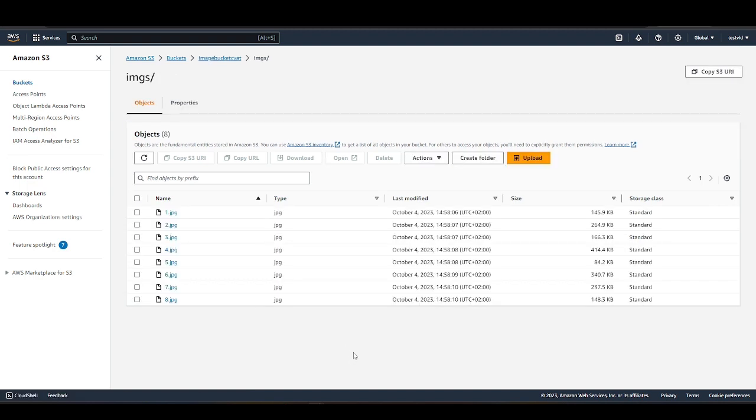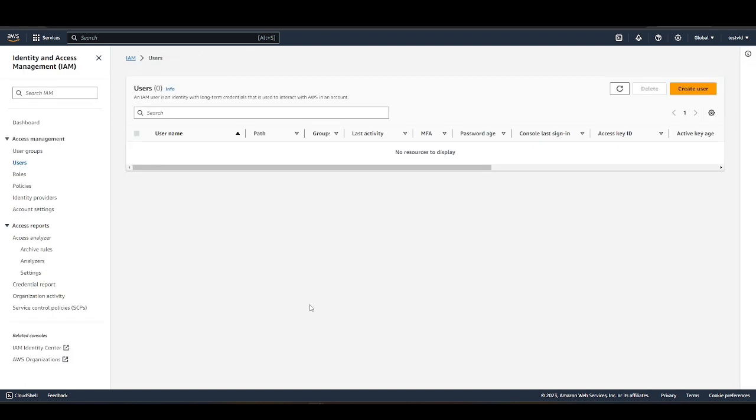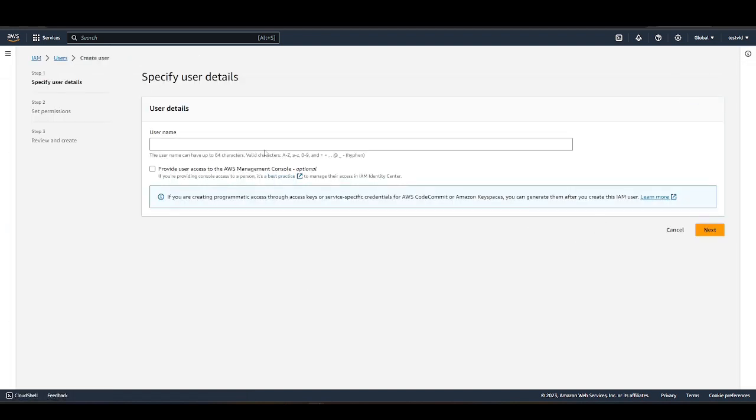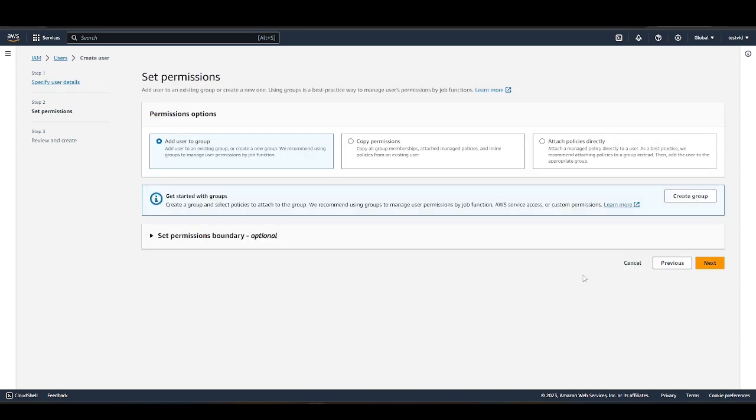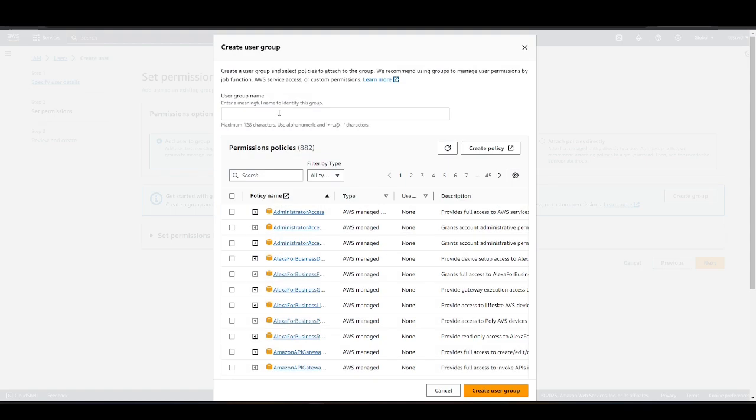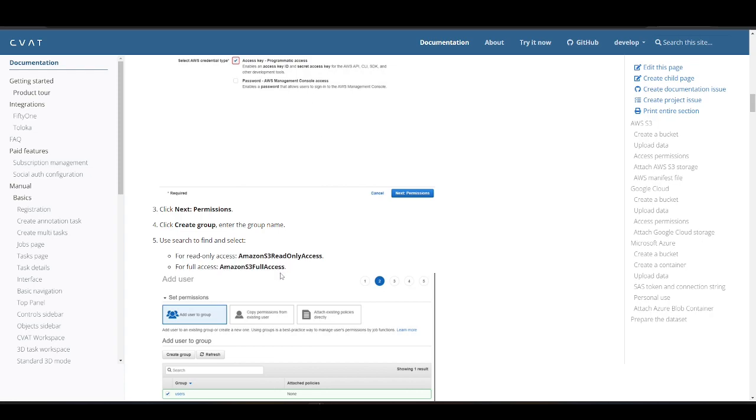To connect AWS Cloud Storage to CVAT AI, we need to create a user and add it to the group. To begin, click on Create User and provide a name for the new user. The next step is to create a group. For more details, please refer to the documentation link in the video description.